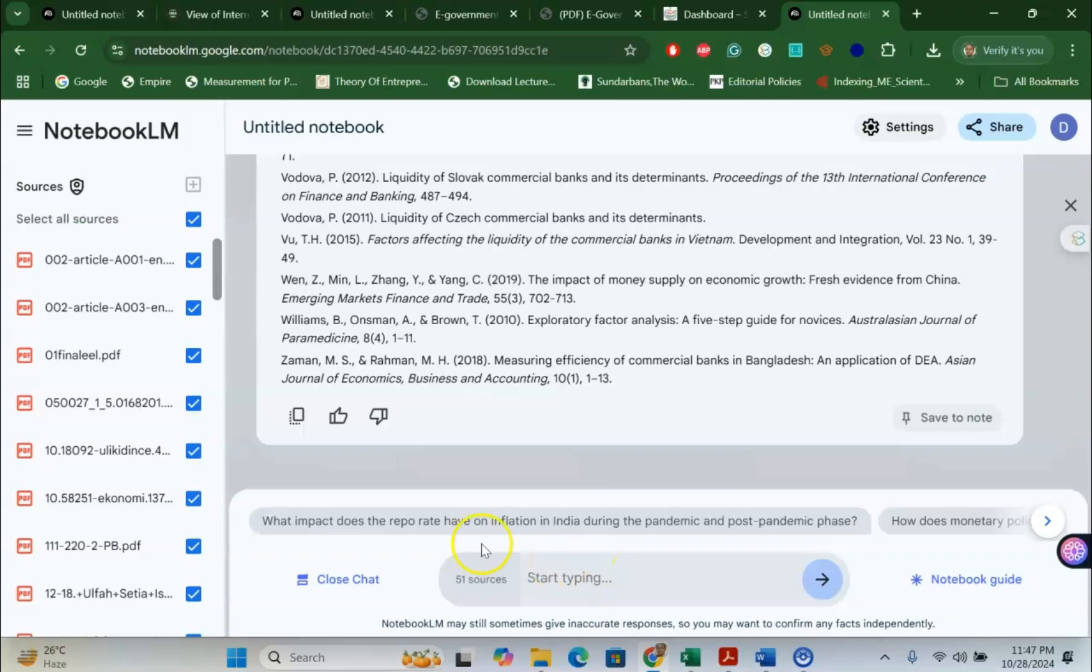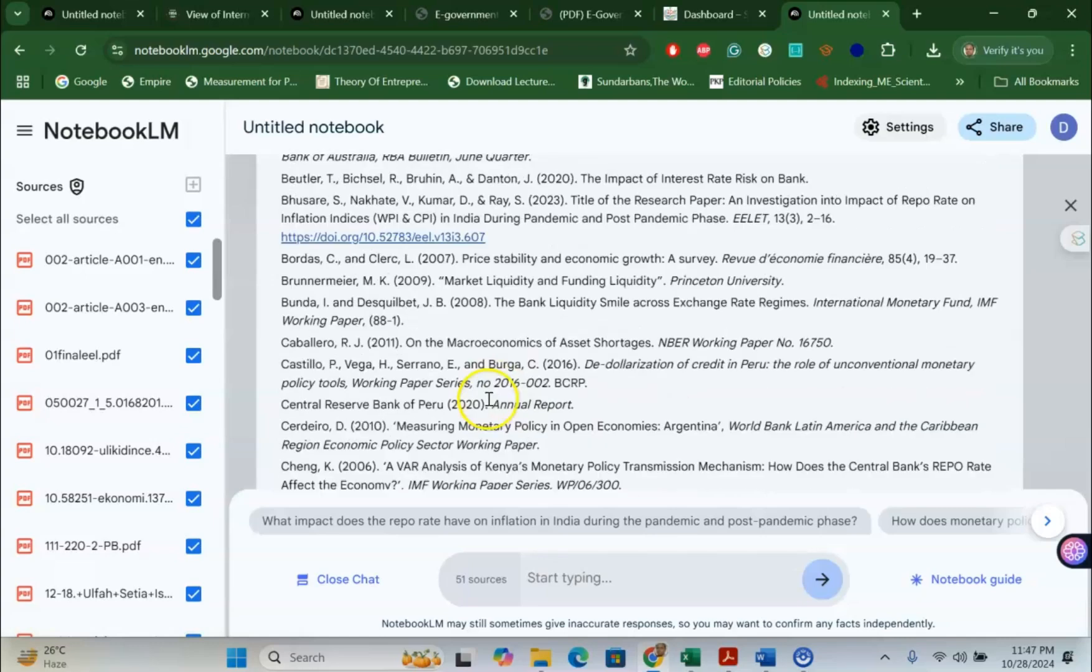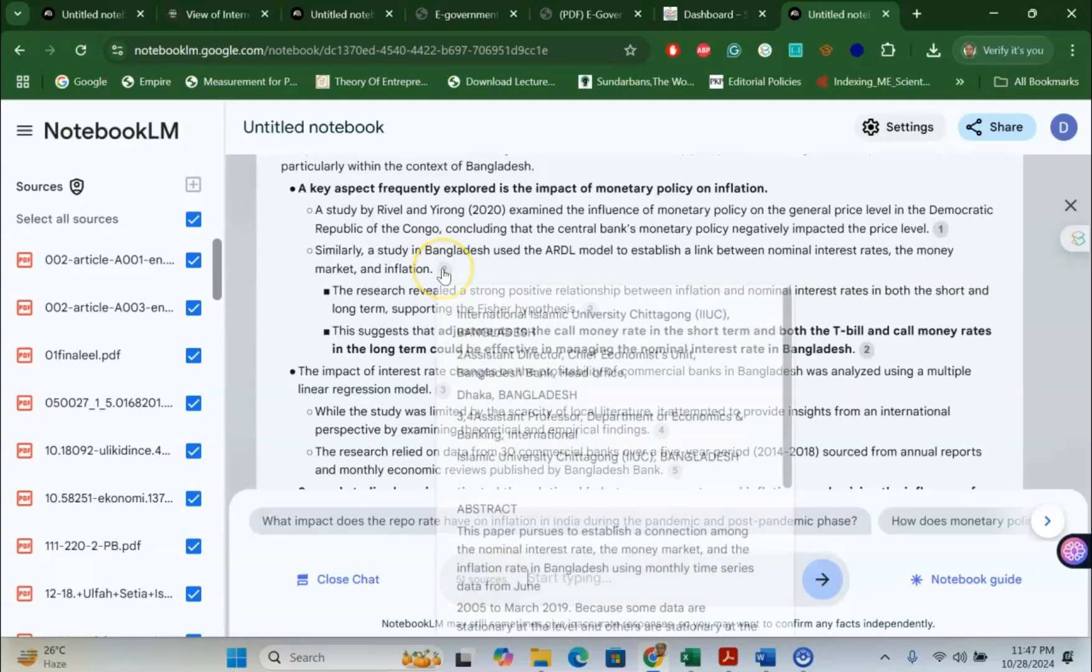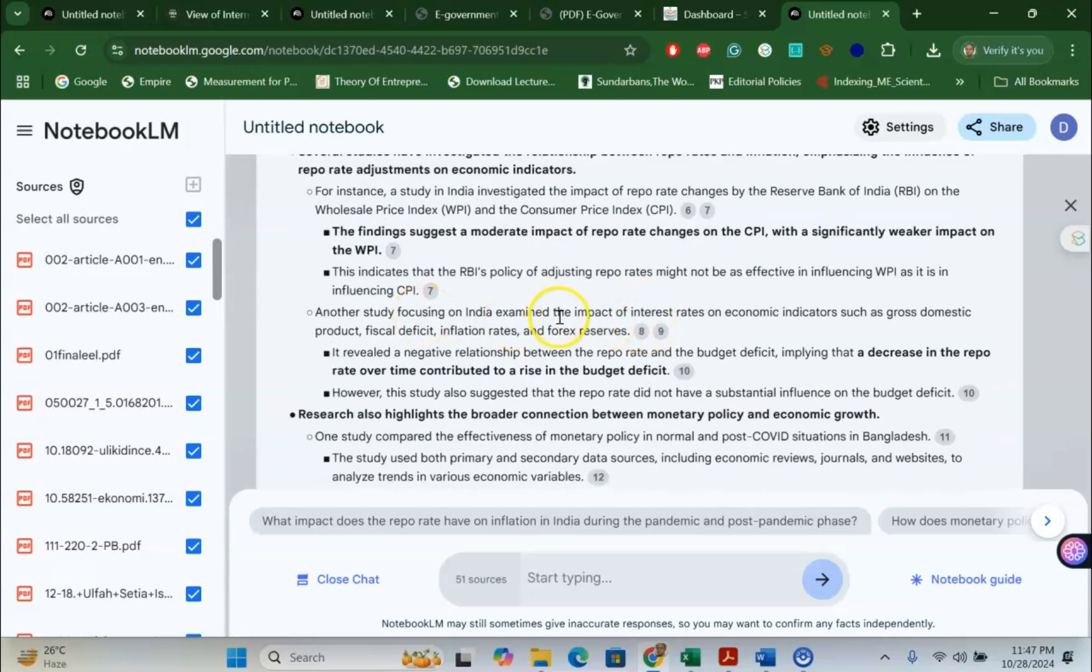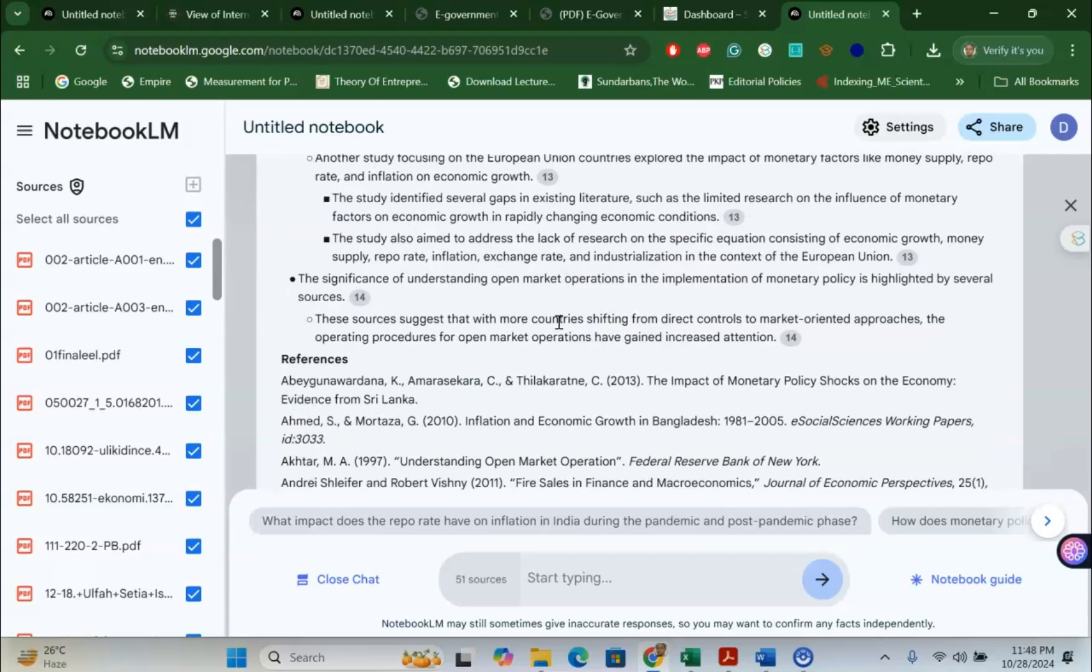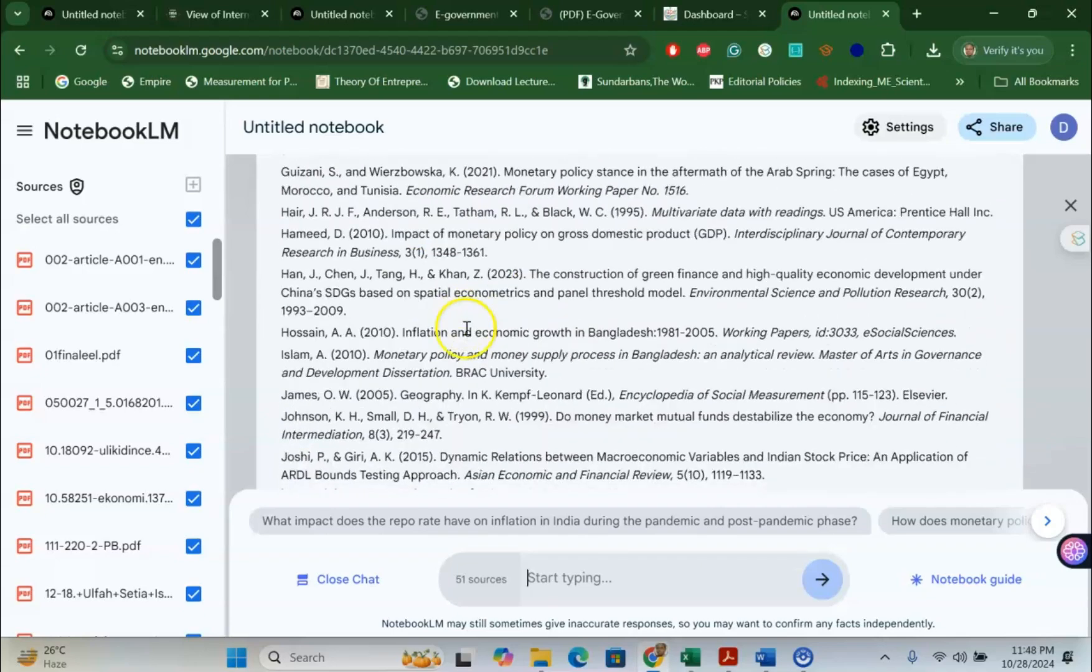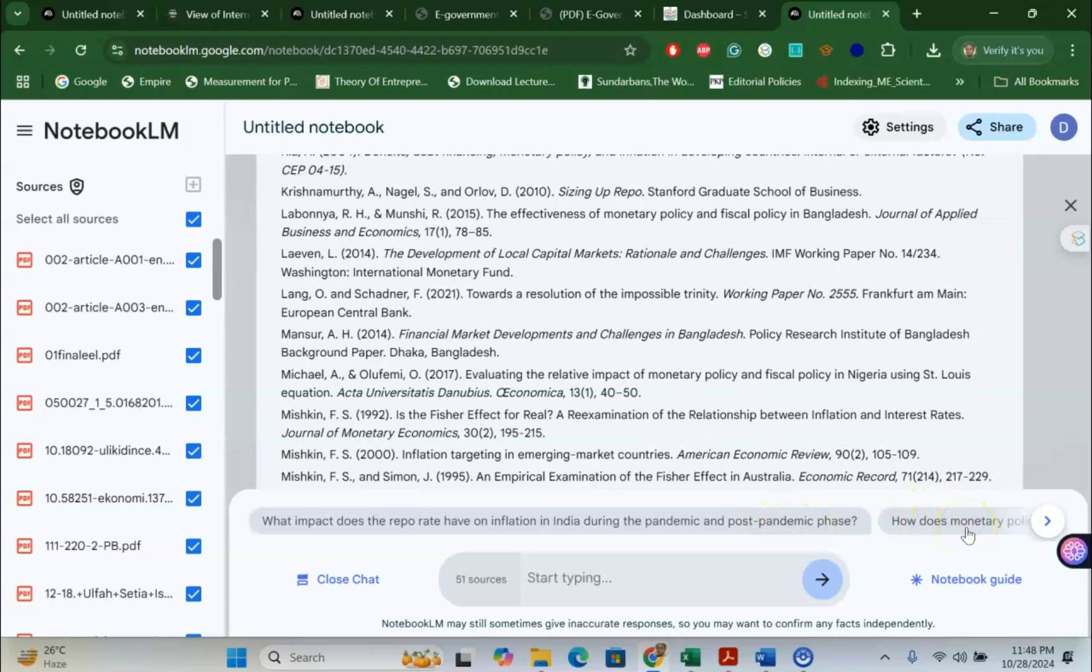Now, you can see the machine has done the work. If you look at the papers, you can see detailed literature review: monetary policy, economic growth, price stability in Bangladesh. You can see the key aspects frequently explored: impact of monetary policy, inflation, and its references are given here, and then the impact. All these things are given nicely with the connection with all the articles that I have uploaded. And you can see the reference list is also given for free. You can ask questions like what impact does repo rate have on inflation in India during the pandemic and post pandemic phase. There will be follow-up questions you can ask very easily on this particular prompt.